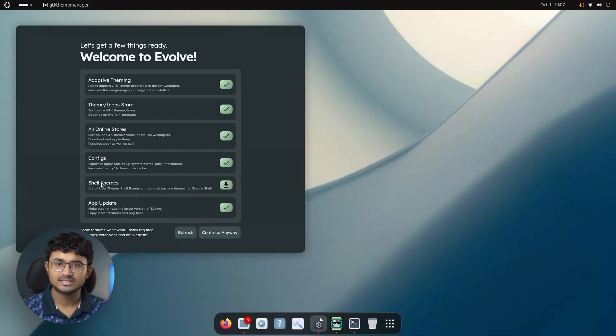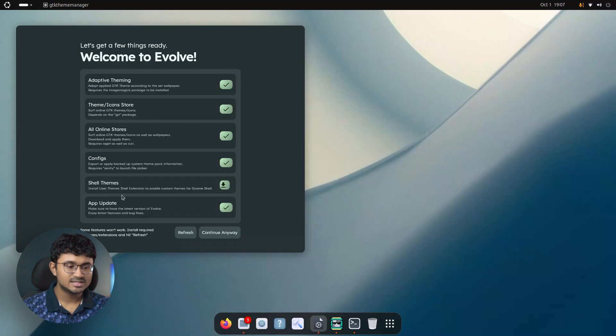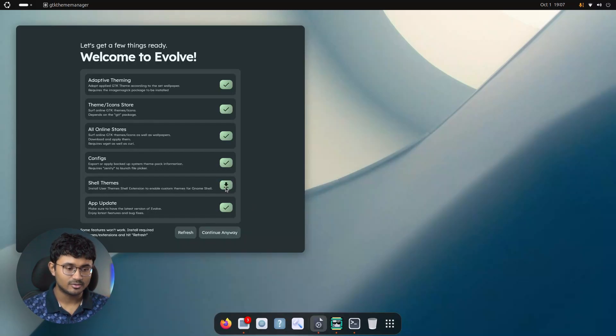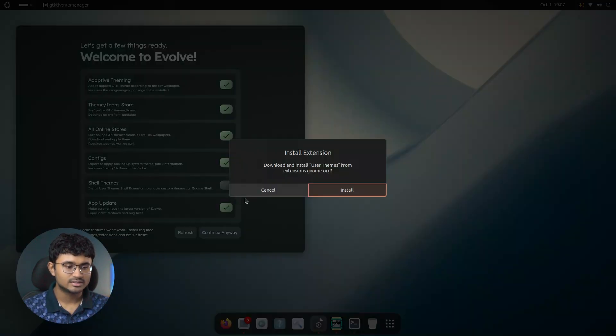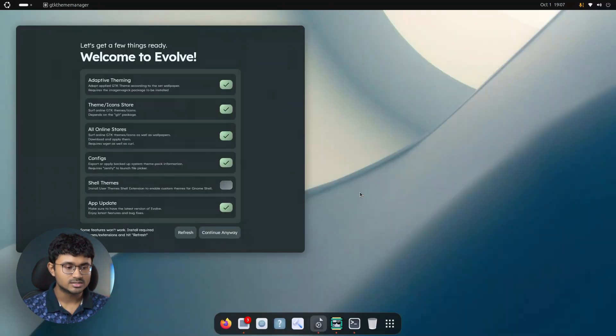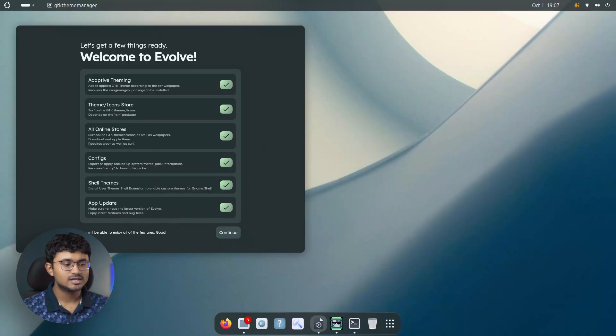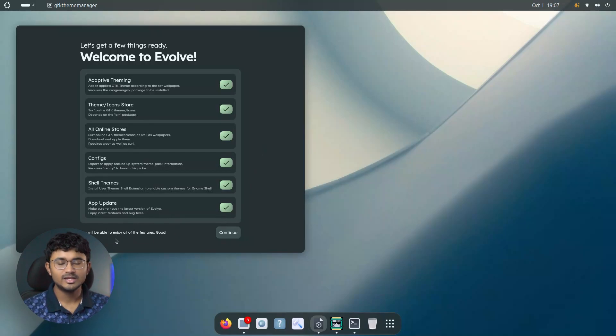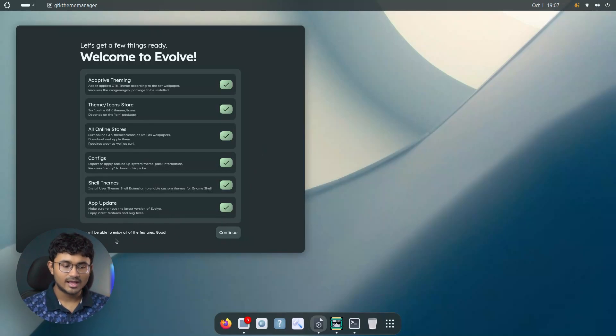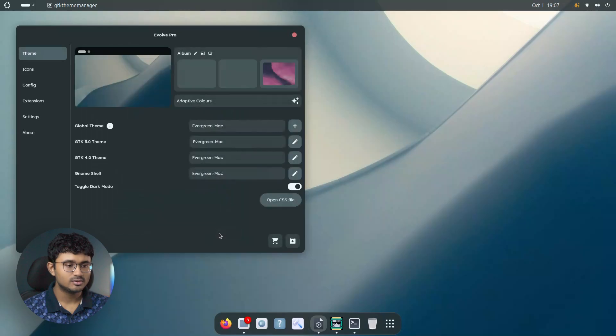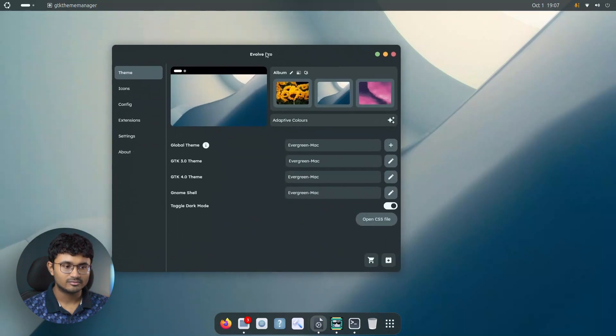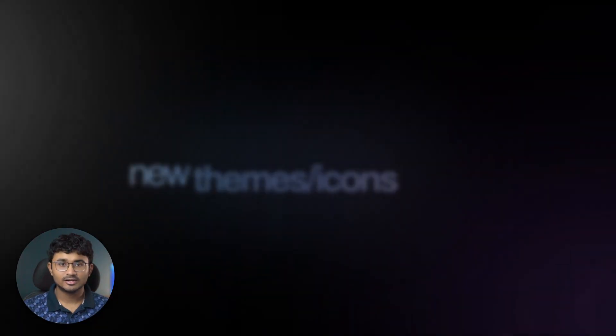We still have the shell extension issue. It is just easy to solve because you can download and install it directly from here. I'll just click the download button install. And as you can see, it gives the message that you will enjoy all of the features of Evolve. And you are good to go. So I'll click continue. And that's all. We have launched Evolve.